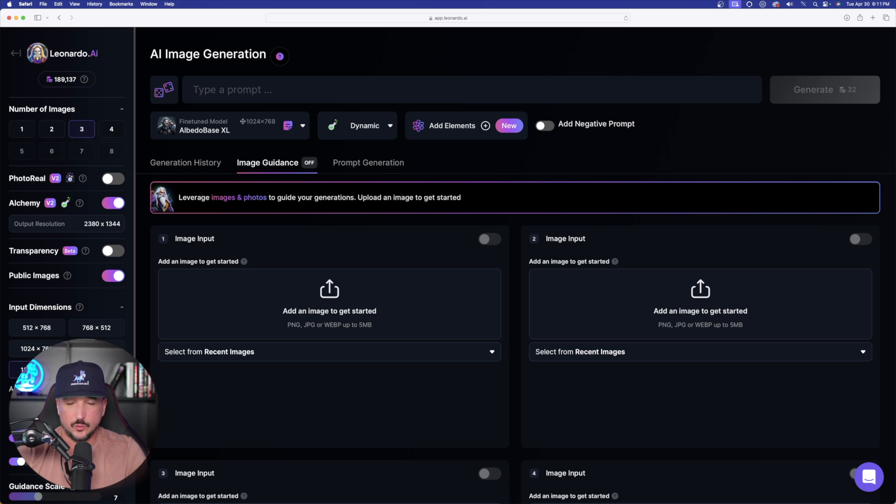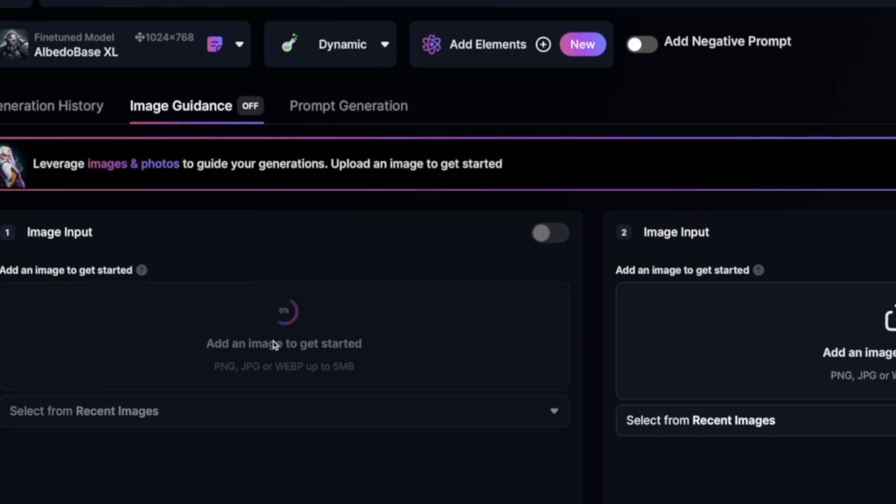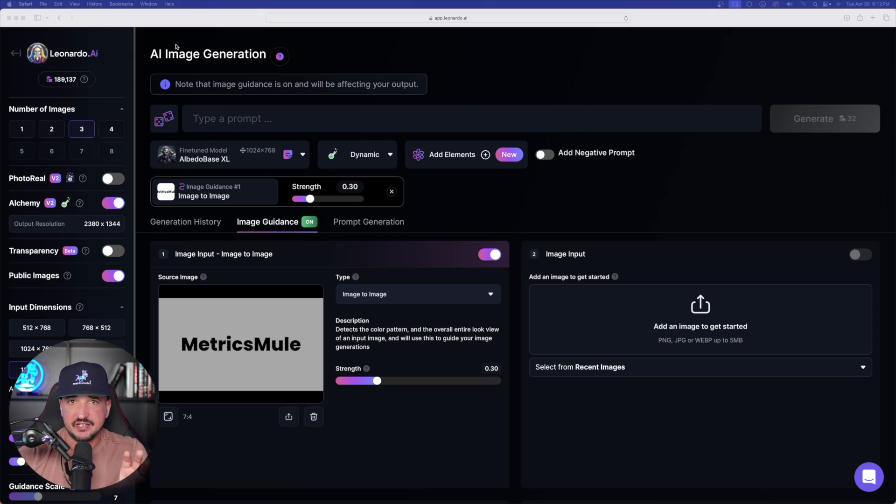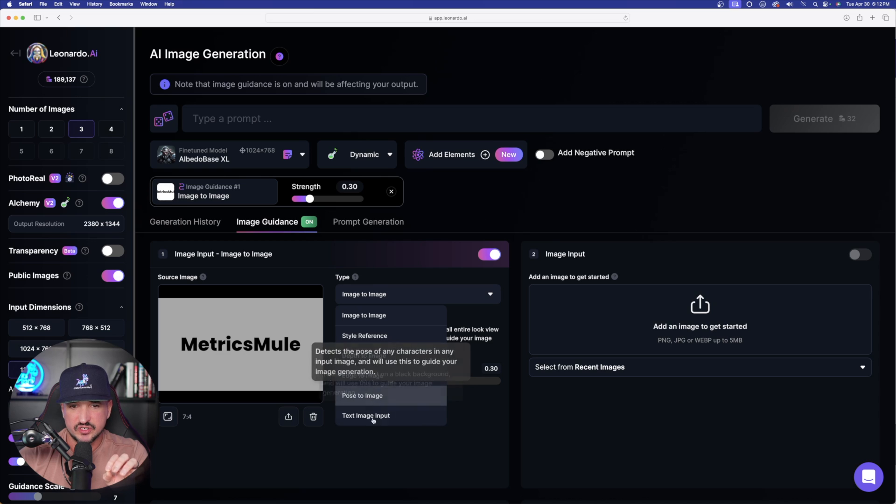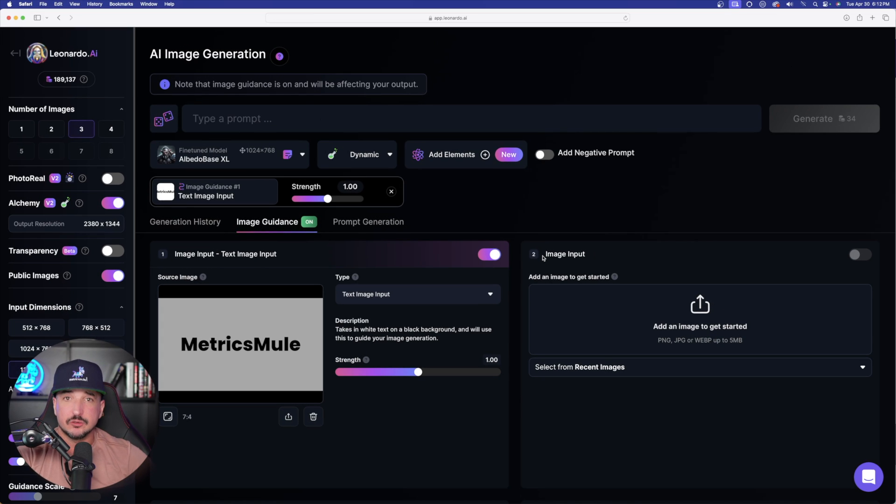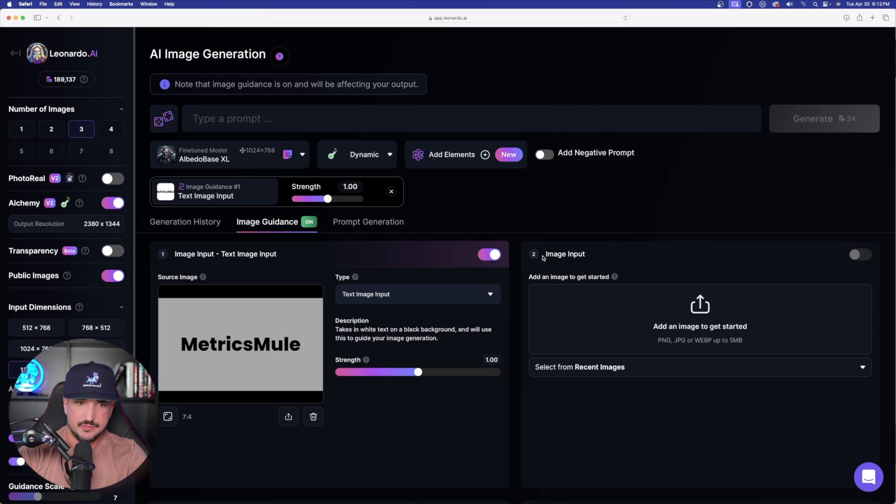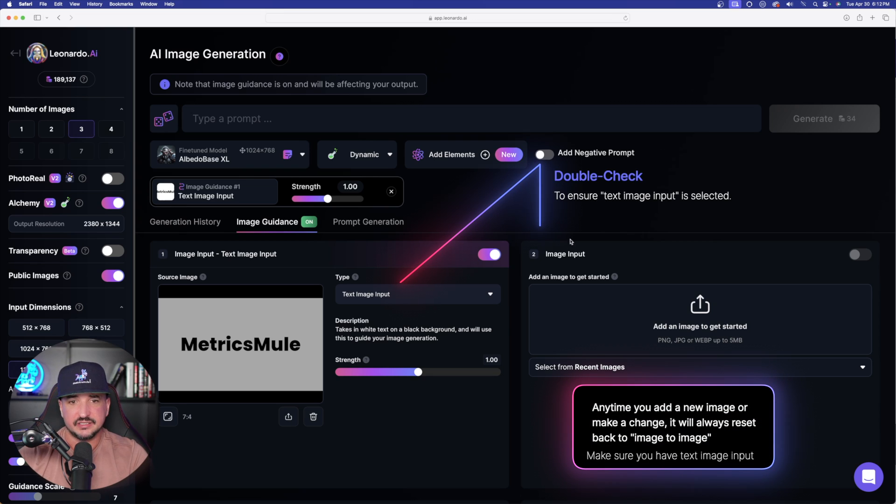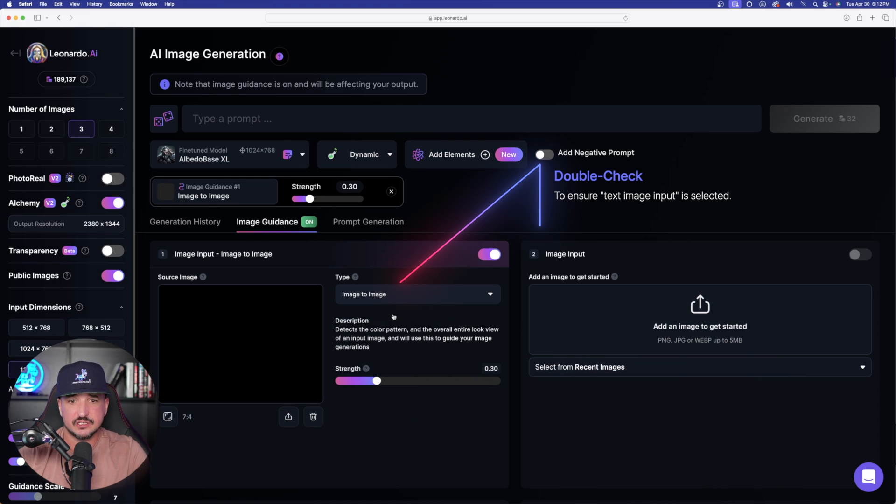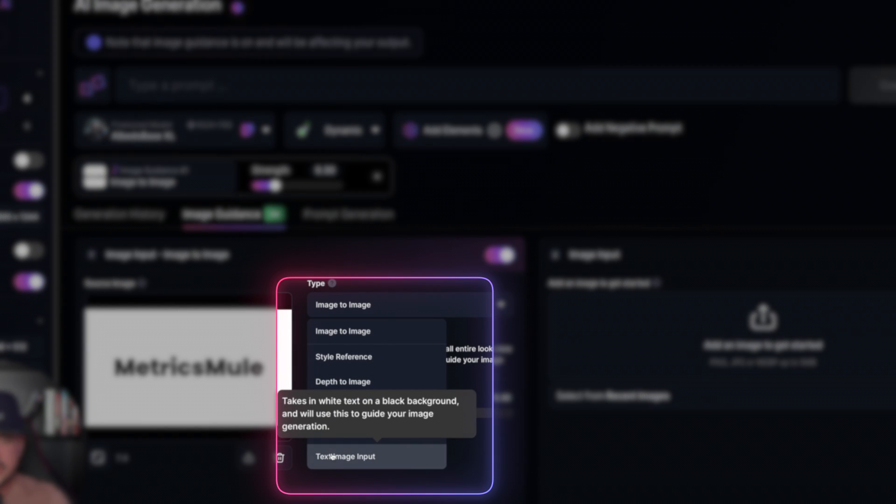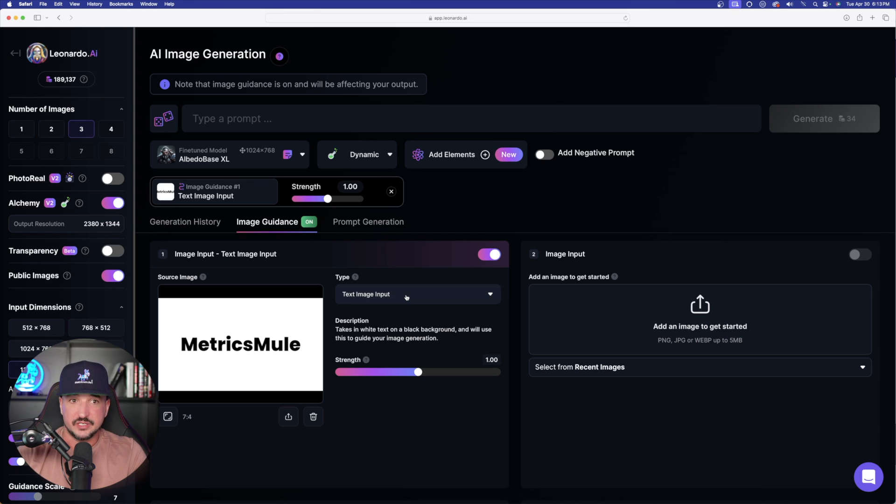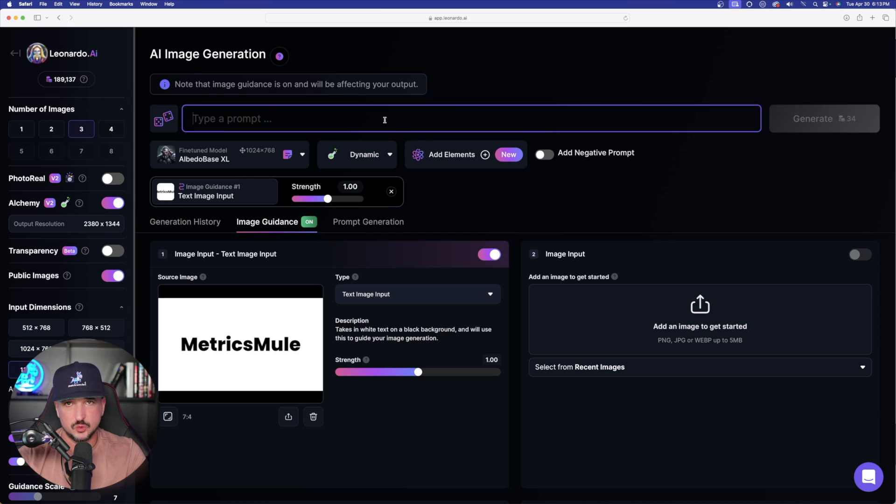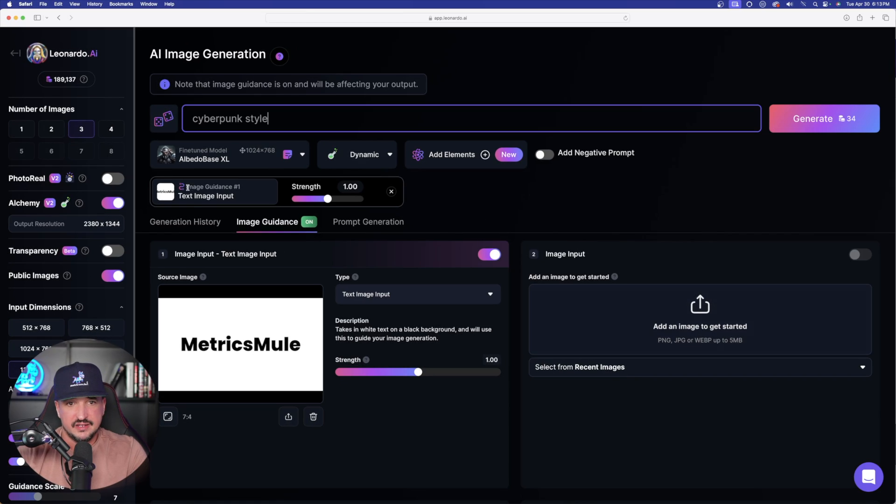Now that my image is downloaded, here's exactly what we want to do. From your downloads folder, just simply click and drag and I'm going to drag and drop the actual text image right here into this window. But then here is the very important part. Make sure right here underneath type, make sure the option text image input is selected. Now I want to reiterate this over and over again, because every time you add a new image right here in image guidance, it's automatically going to change this type every single time back to the default image to image. So just keep that as a reminder that you always need to make sure it's going to say text image input.